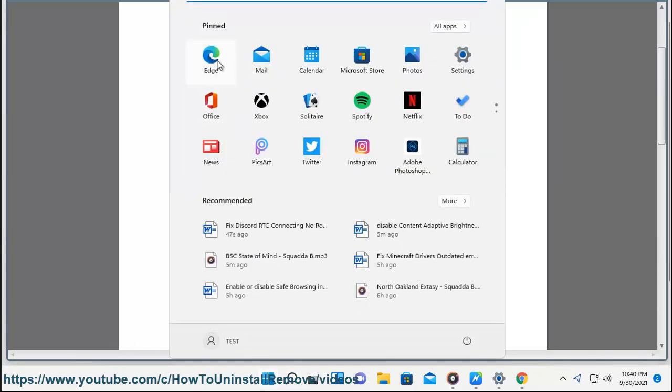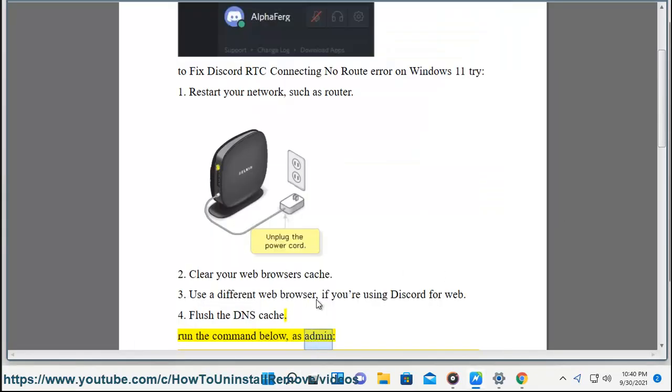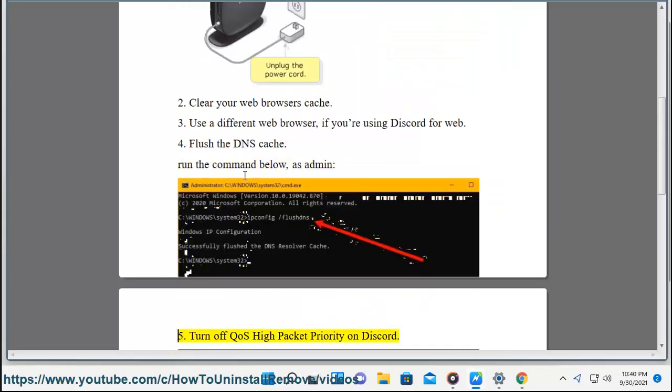4. Flush the DNS cache — run the command below as admin. 5. Turn off QoS High Packet Priority on Discord.